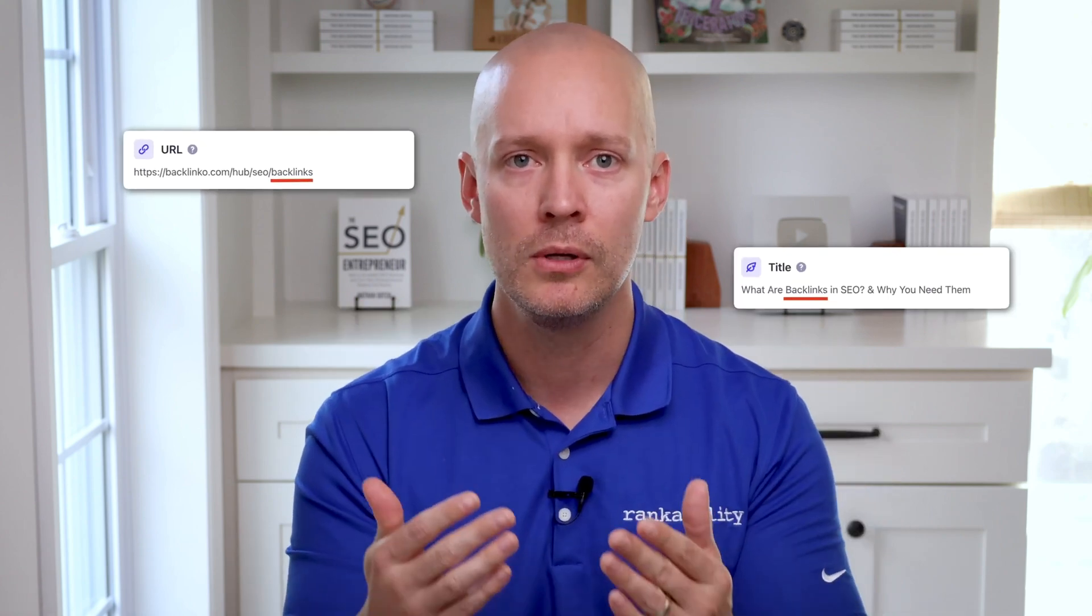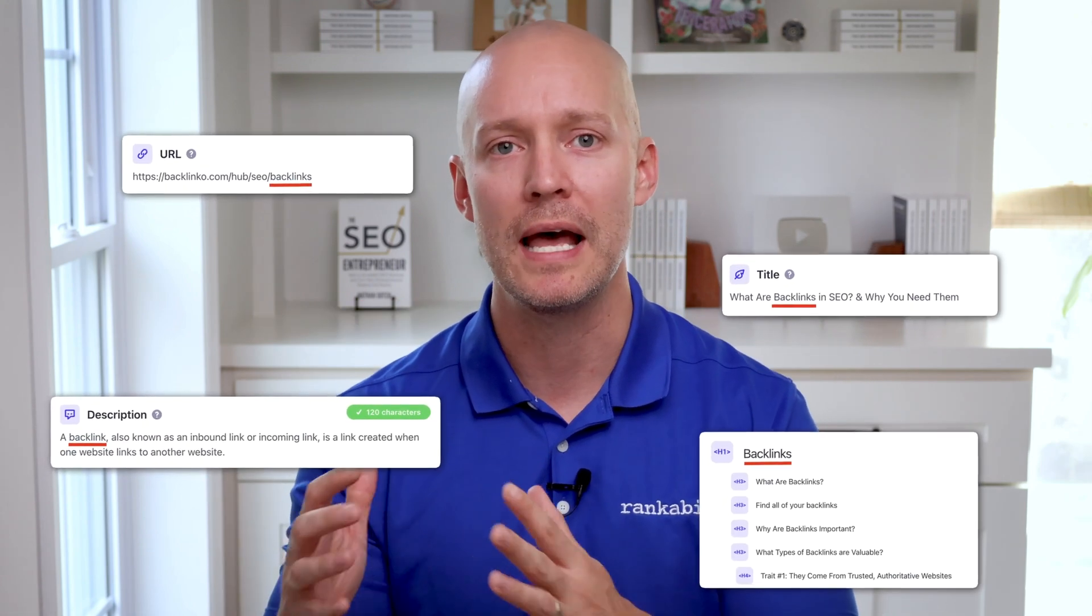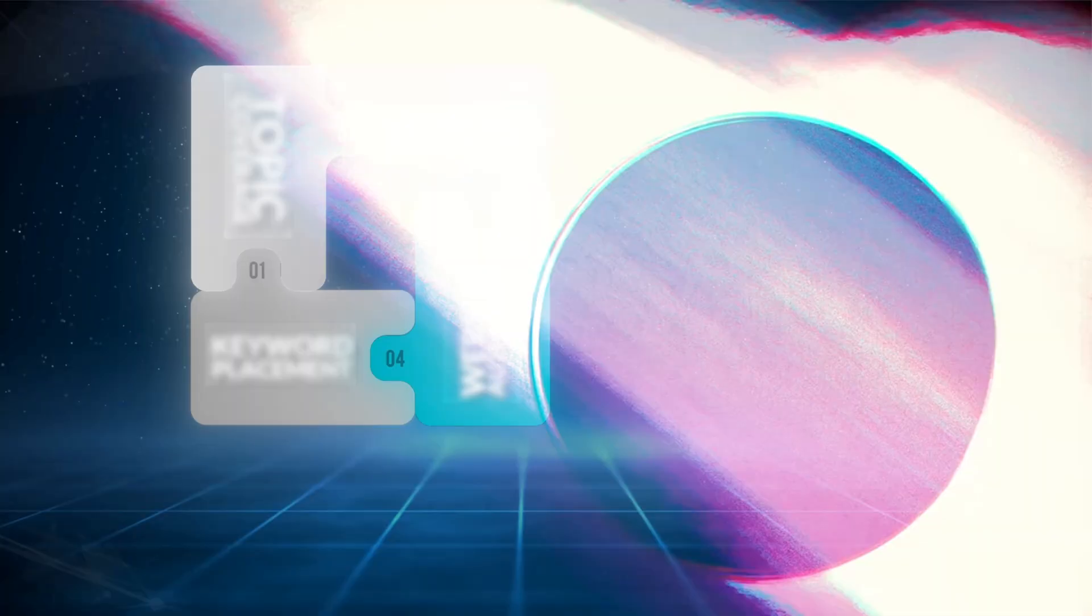So to review, the first search GPT ranking factor is on-page SEO 101, which means you need to include your target keyword phrase in the URL, title, meta description, and H1 at a bare minimum.